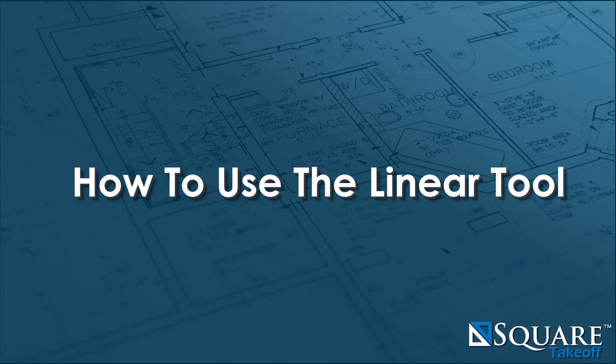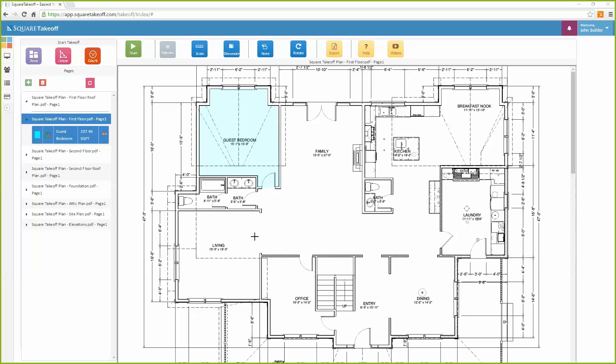How to use the linear tool. To get started, simply select the linear icon located in the upper left-hand corner of the takeoff screen.